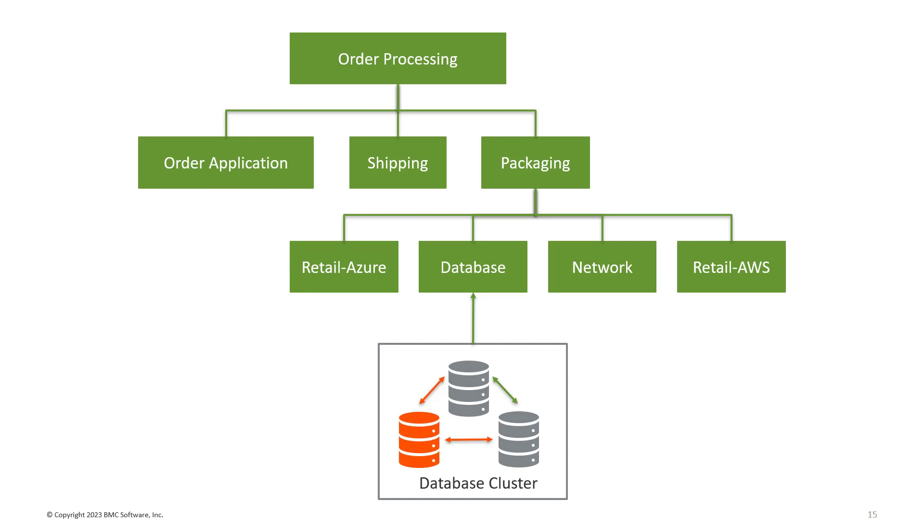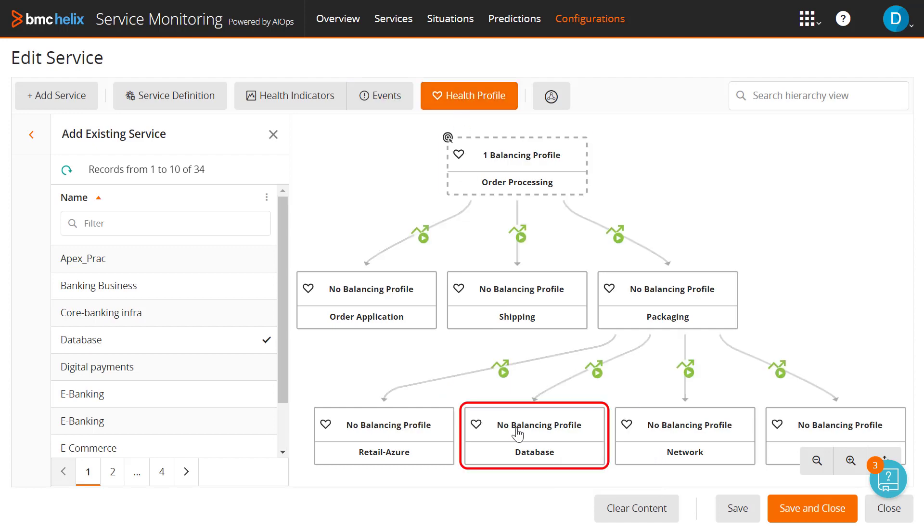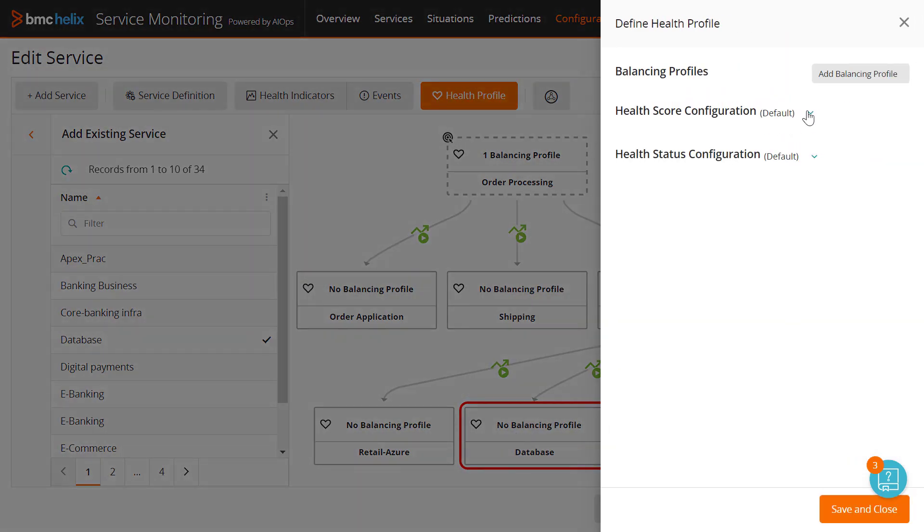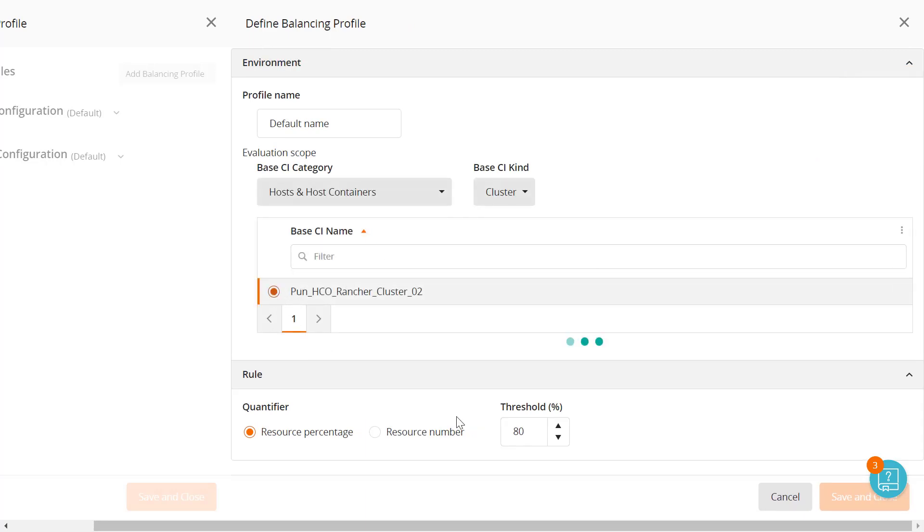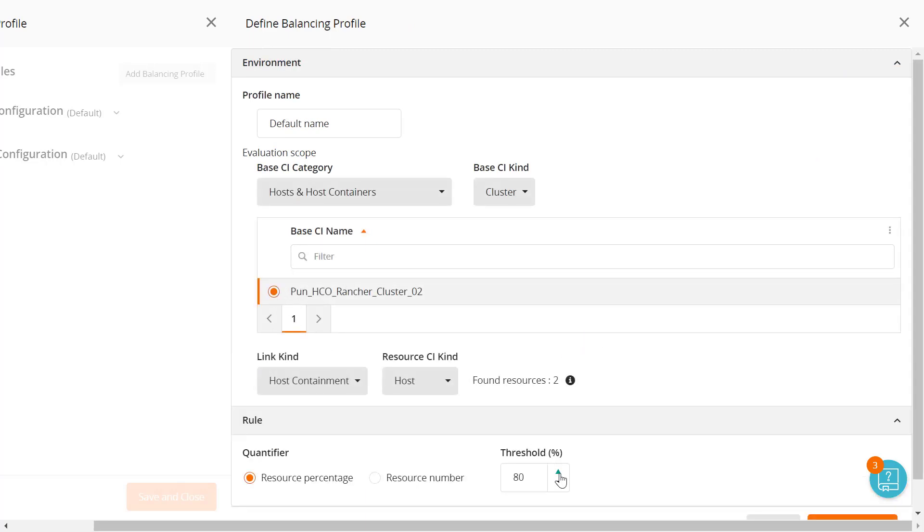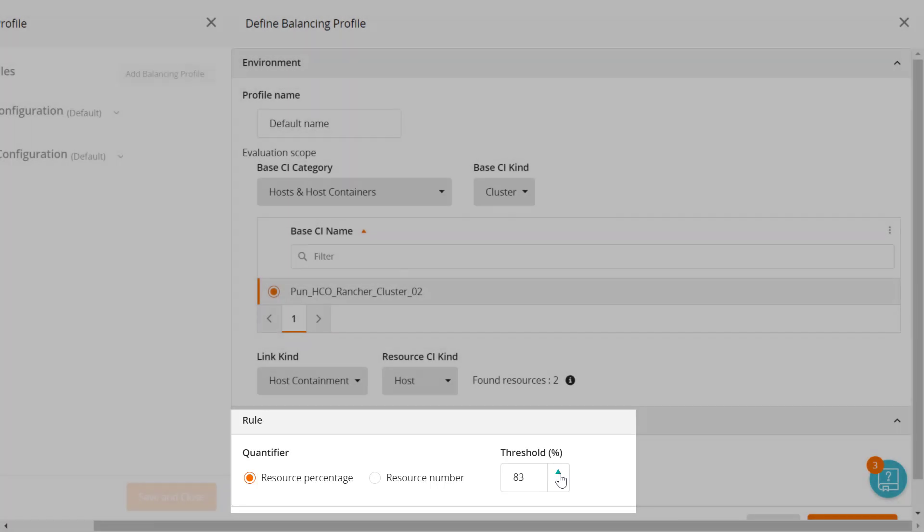When one of these redundant components fails or has a problem, service performance is not impacted. The other members of the cluster take over the work and the service continues to perform. Balancing profiles give you control over how the service health score is computed when a redundant component fails by providing options to define how many of the resources in a cluster need to have an issue before the health of the service is impacted.